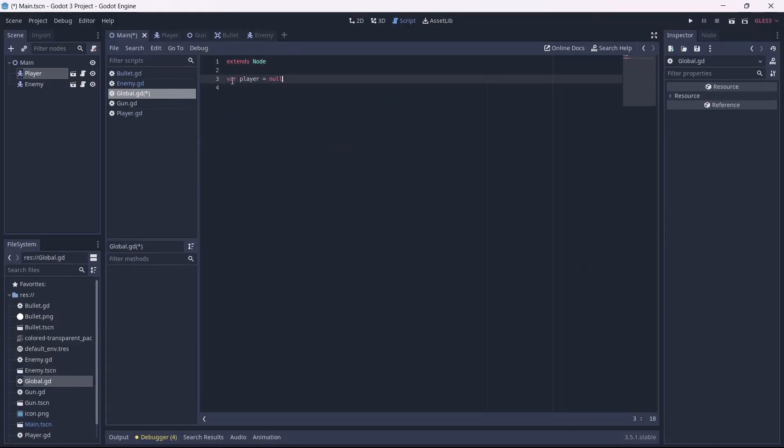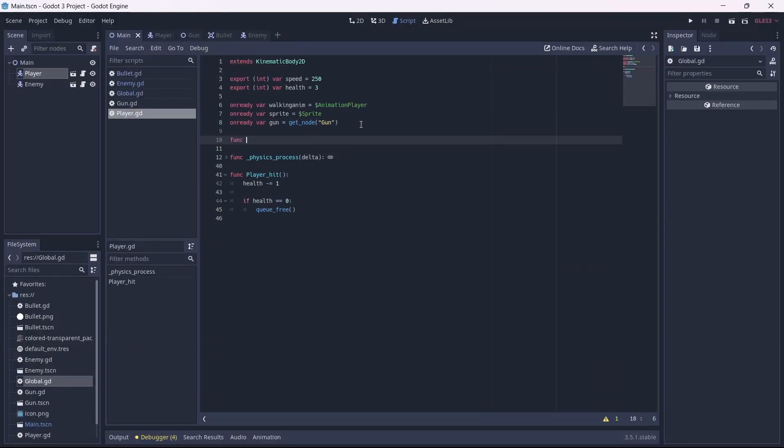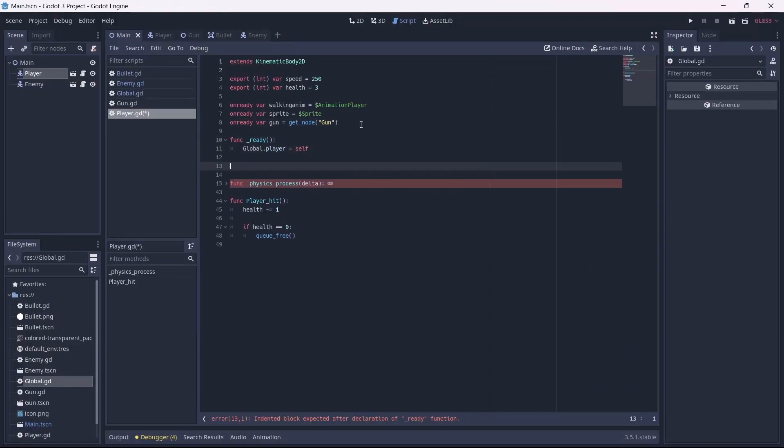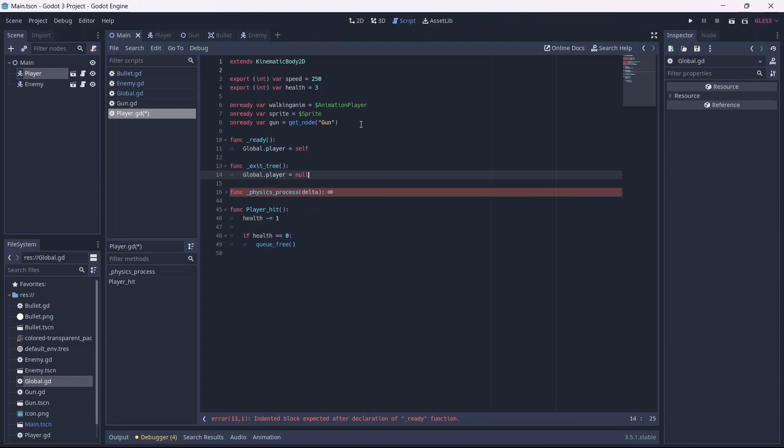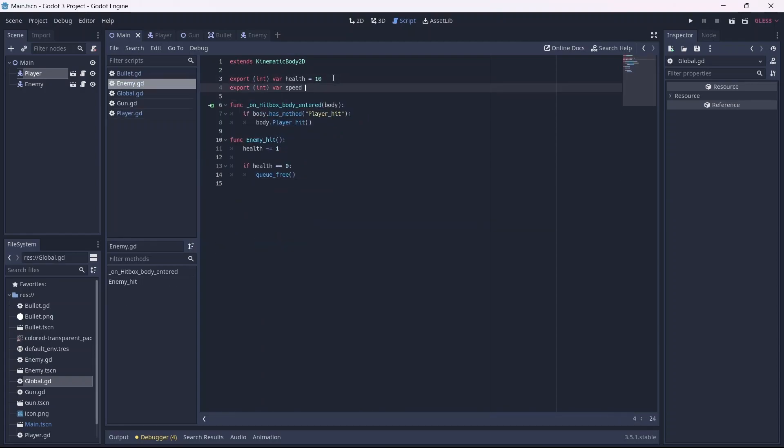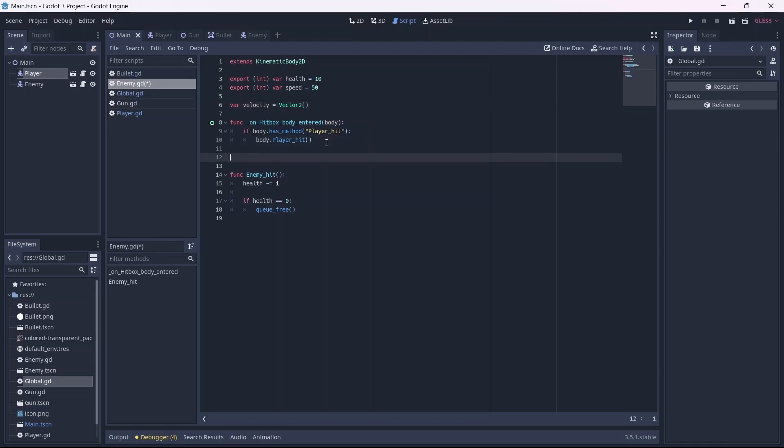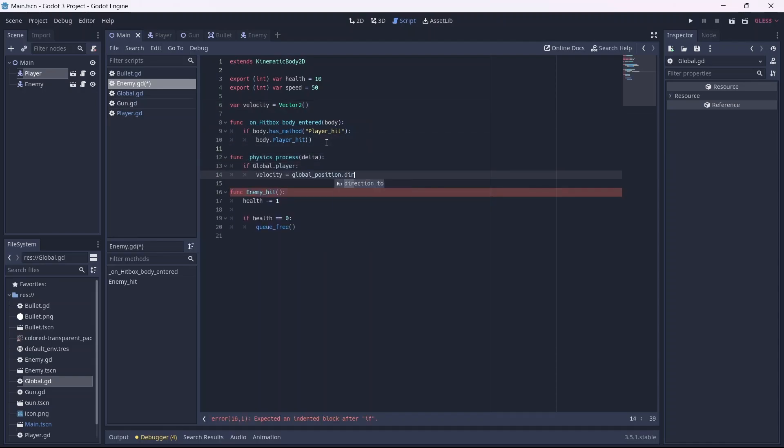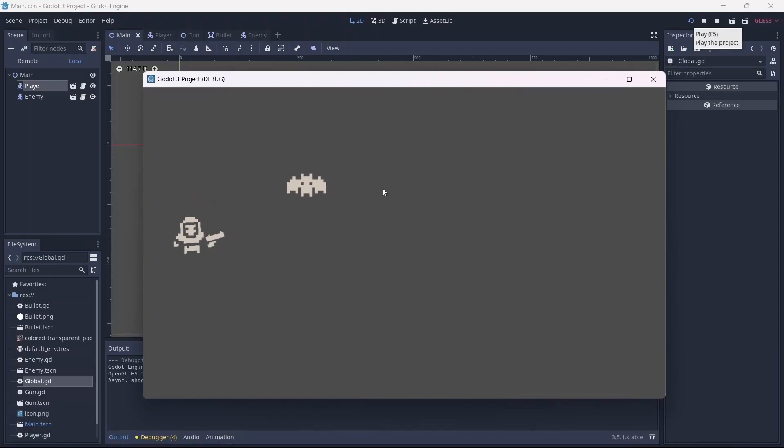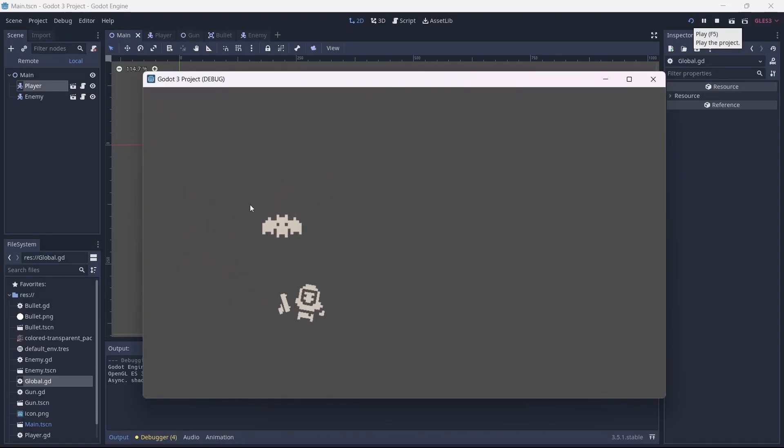Then with this done, I started coding the enemy movement. Basically, I set up a global player variable and connected it to our player script. Then when the player is detected, I set the enemy position equal to that of the player. Great! Now we have an enemy that can move toward our player.